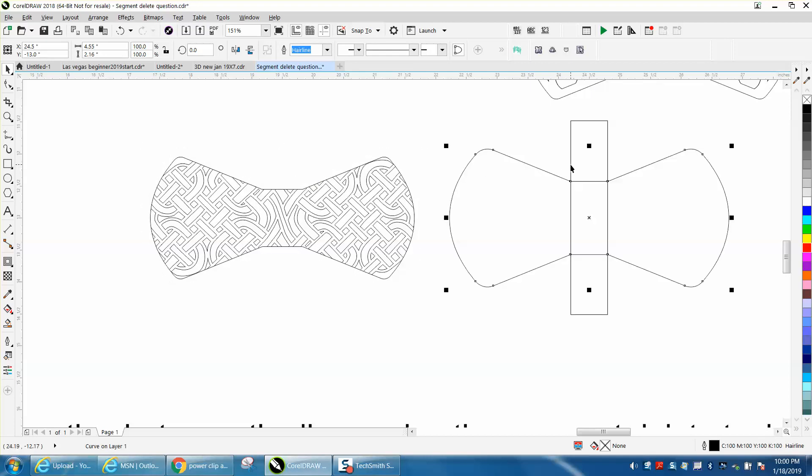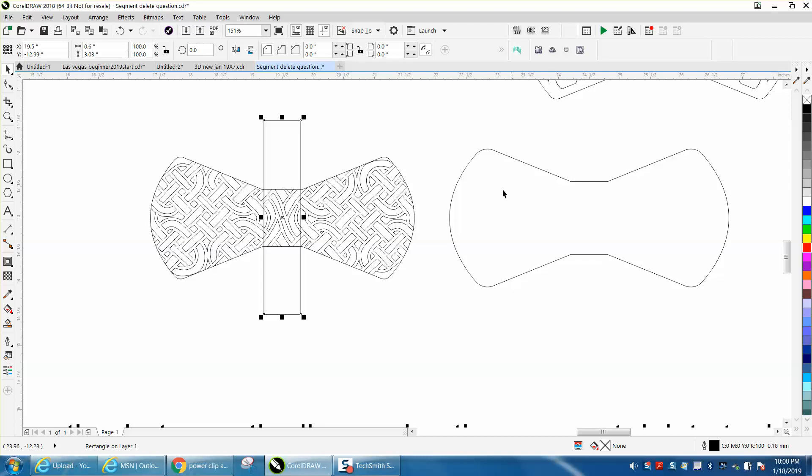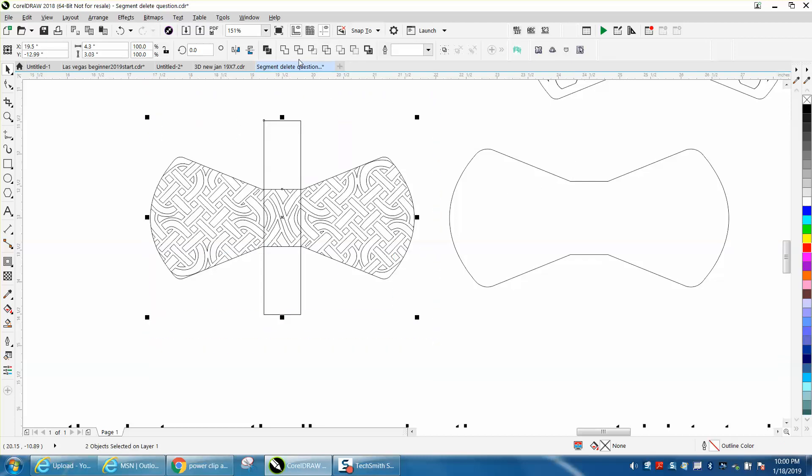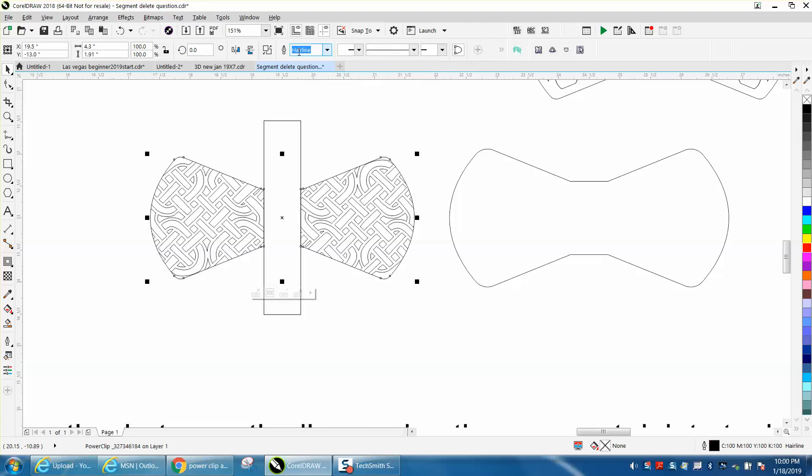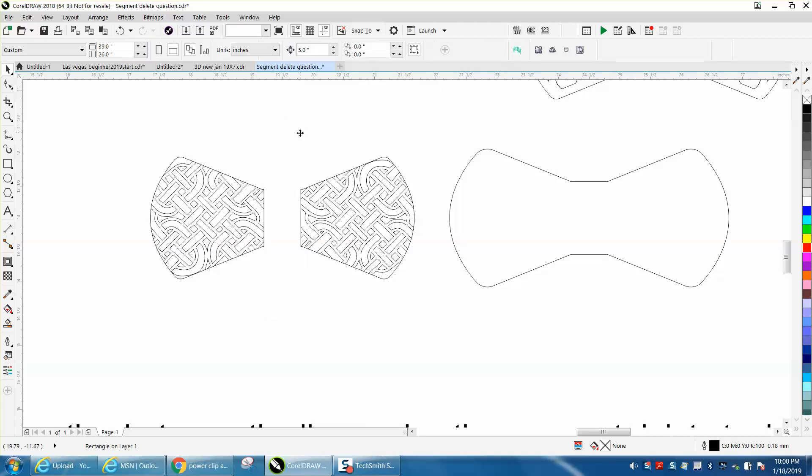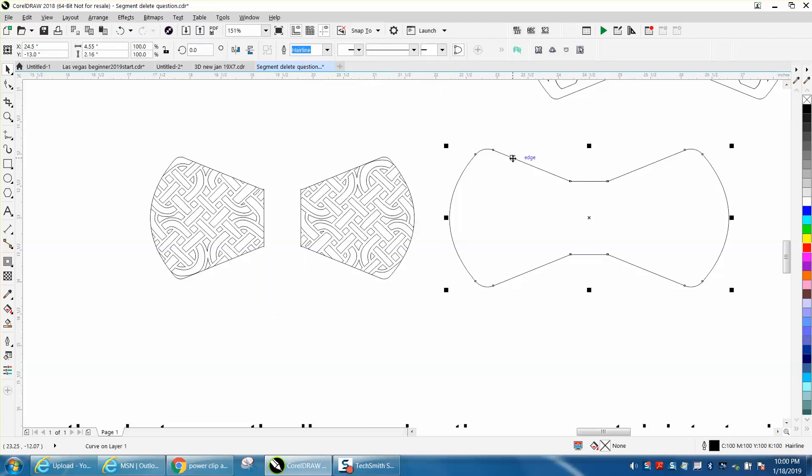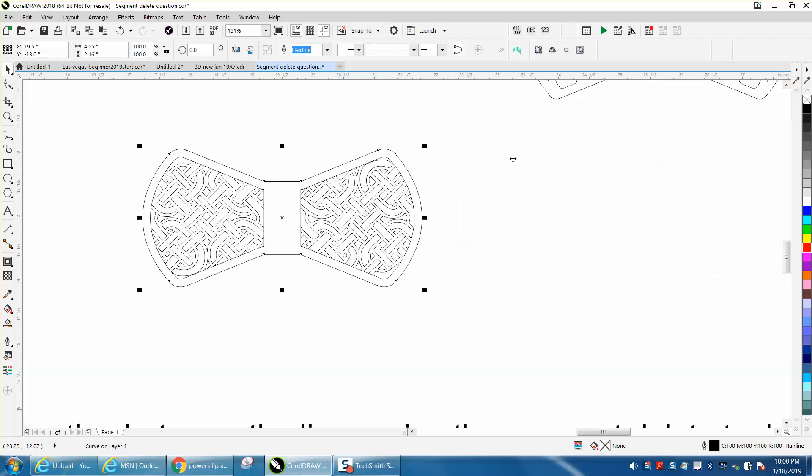We'll bring our box back in and select everything and go up to the trim tool and trim that part out. Now we can delete the rectangle and move our item back.